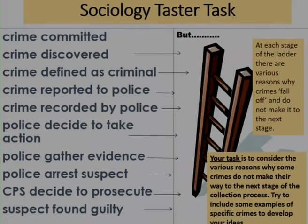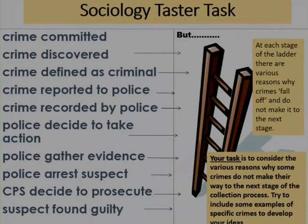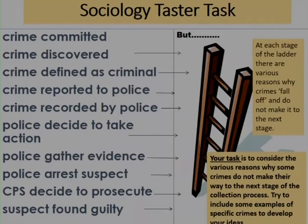Your task is to consider the various reasons why some crimes do not make their way to the next stage of the collection process. At each stage of the ladder, there are various reasons why crimes essentially fall off — they don't make it to the next stage. Try to include some examples of specific crimes as you go to develop your ideas further. For example, just to start you off: a crime is committed, but to get to the next stage it has to be discovered — and some crimes are never discovered, so those crimes never make it onto the first step of the ladder.